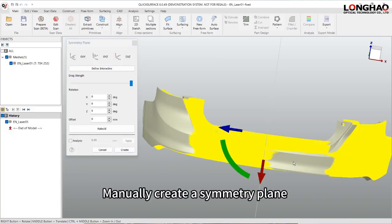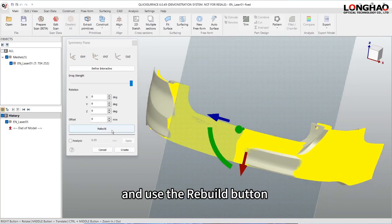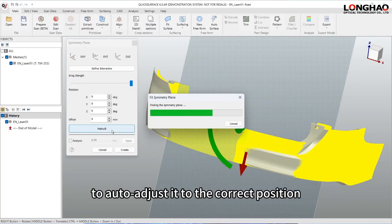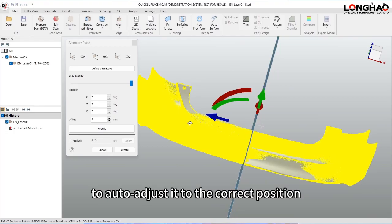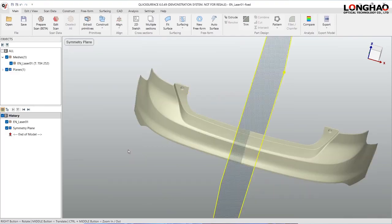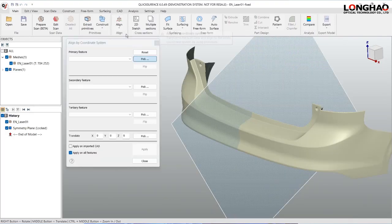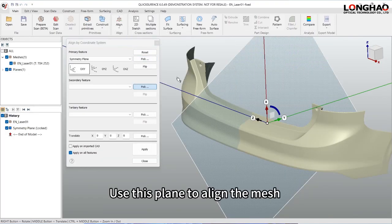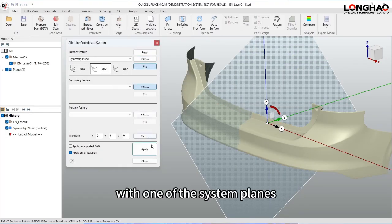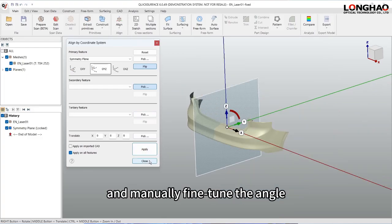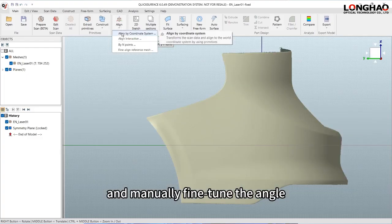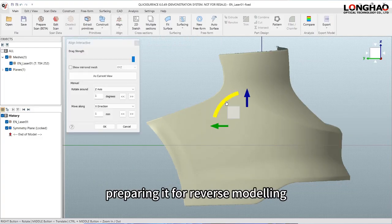Manually create a symmetry plane and use the Rebuild button to auto-adjust it to the correct position. Use this plane to align the mesh with one of the system planes and manually fine-tune the angle, preparing it for reverse modeling.